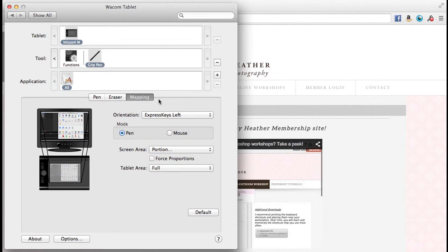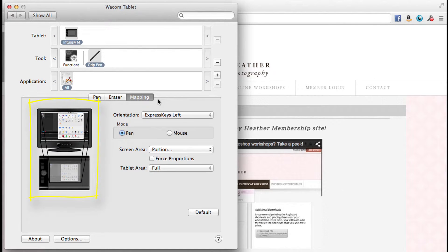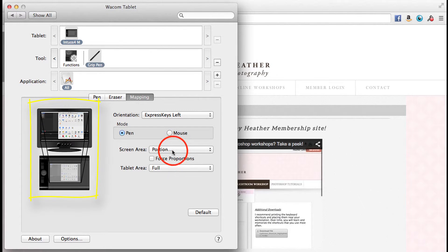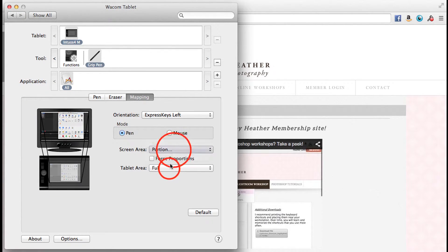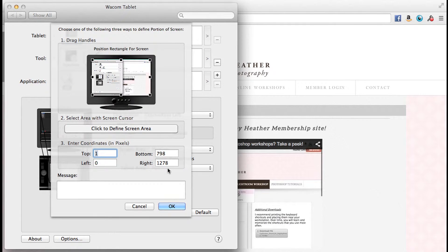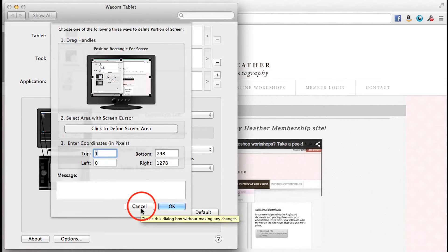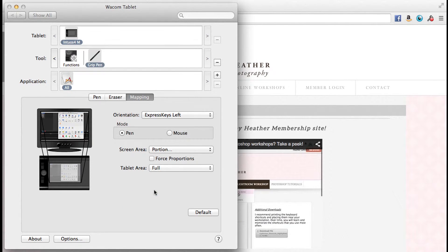And since we're here, why don't we look at the mapping of our tablet to our screen? It gives you a pretty good visual of what that looks like, but you could also choose a portion of your screen, one monitor versus two monitors. That's where you could set that.